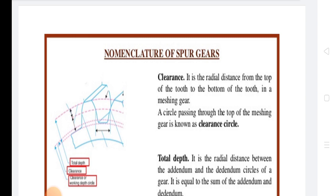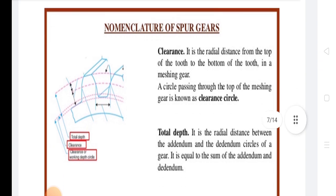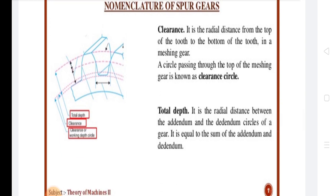Next is Dedendum. It is the radial distance of a gear tooth from the pitch circle to the bottom of the gear tooth, also defined as the radial depth of the gear tooth below the pitch circle. It is generally denoted by h_f. The Dedendum Circle is the circle drawn through the bottom of the gear teeth, concentric with the pitch circle, also called the root circle. Its diameter is given by: Dedendum Circle Diameter = PCD − 2 × Dedendum.